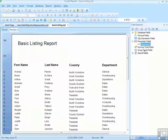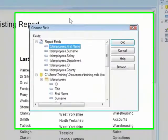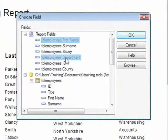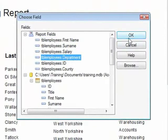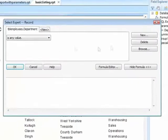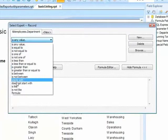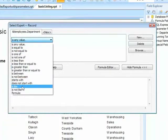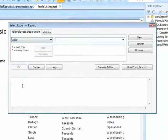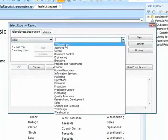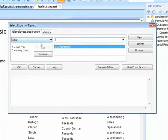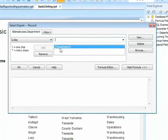We can then make use of that parameter field in our filter by saying department. Okay. And in our comparison options, we can use the is like option that we saw previously. And choose our parameter. So is like department.